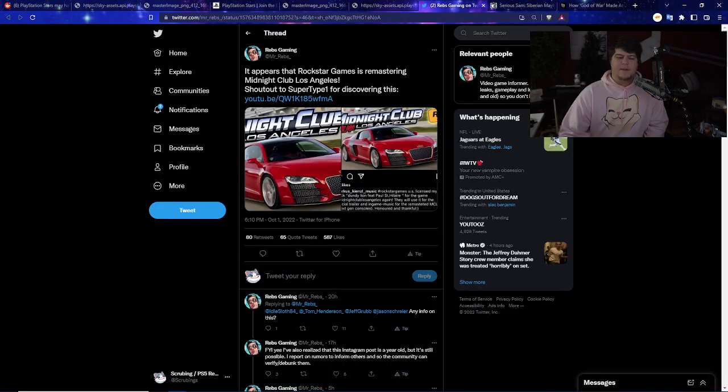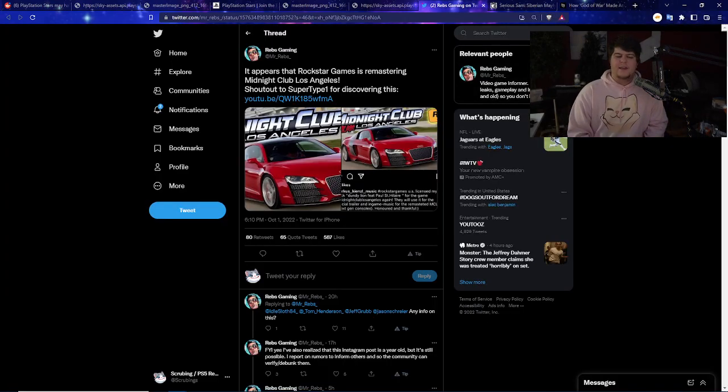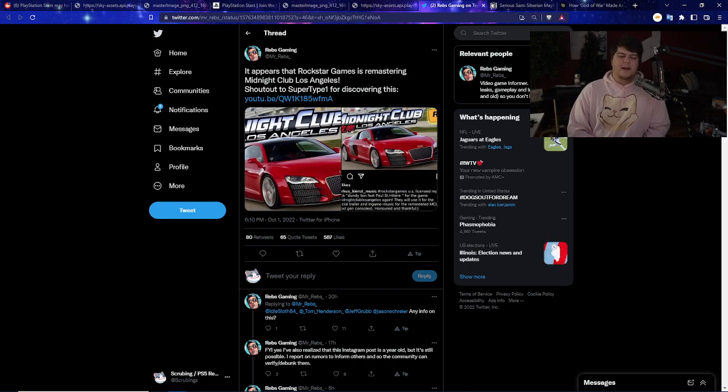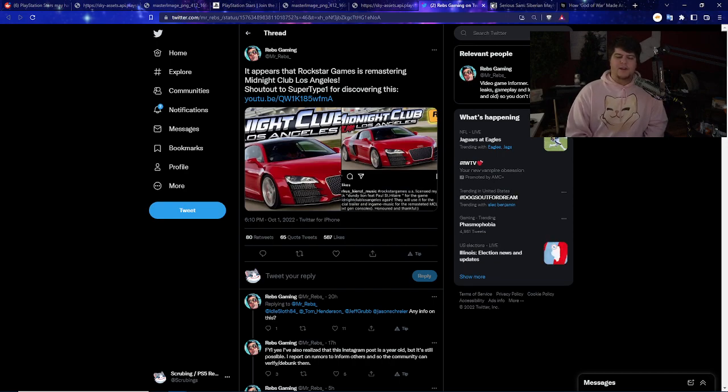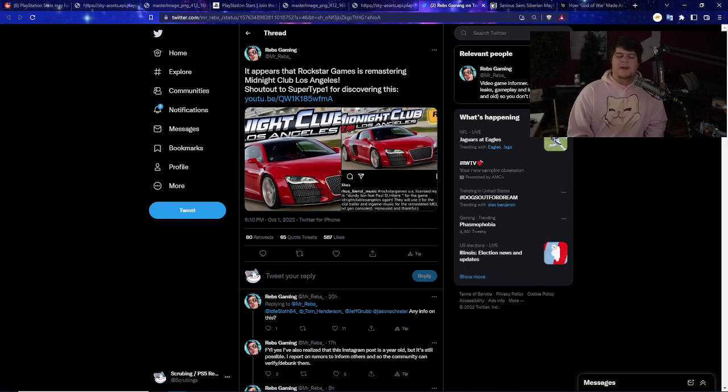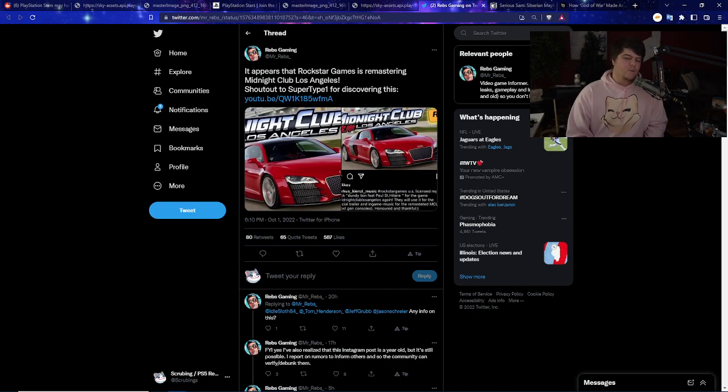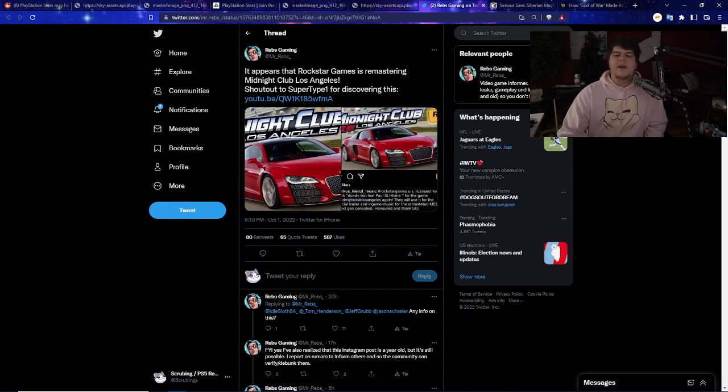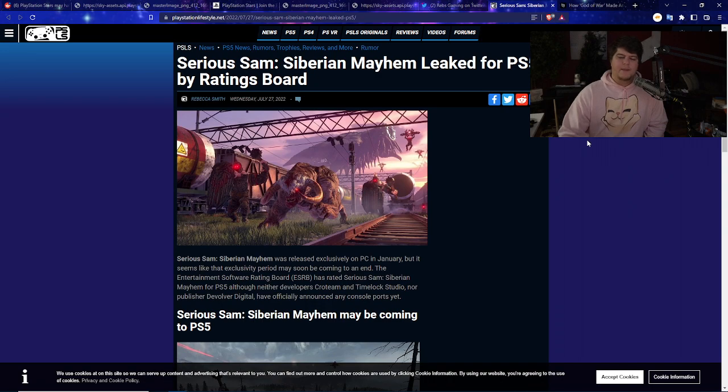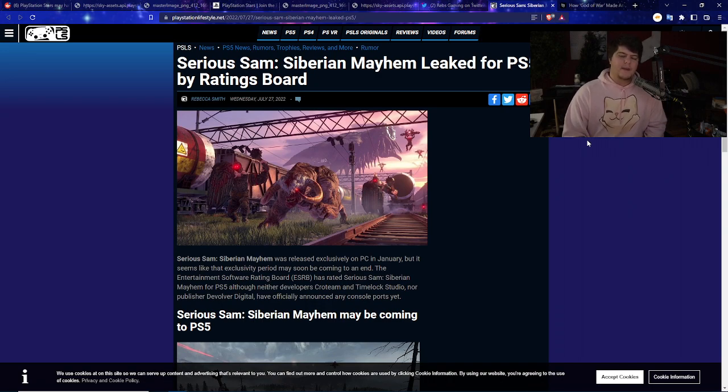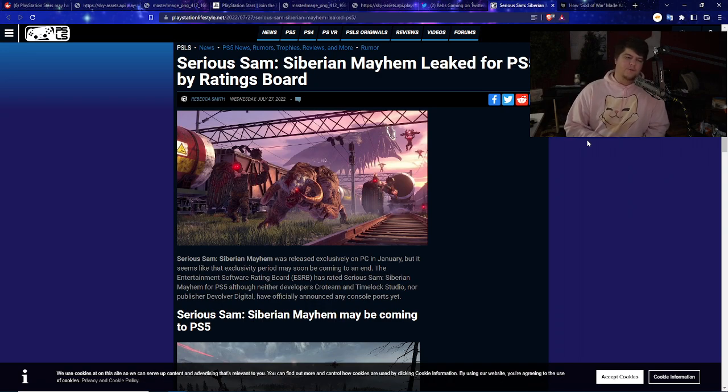We also did have some pretty big leaks that apparently Rockstar is releasing Midnight Club Los Angeles. Very intriguing to see this one, and I've always loved the Midnight Club games. We also had some big Serious Sam leaks coming out that it might be coming out in the near future for PS5 because it was rated.